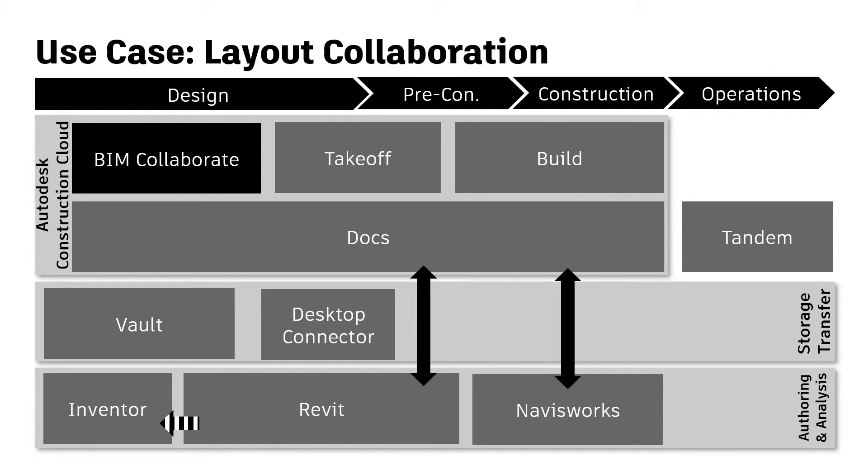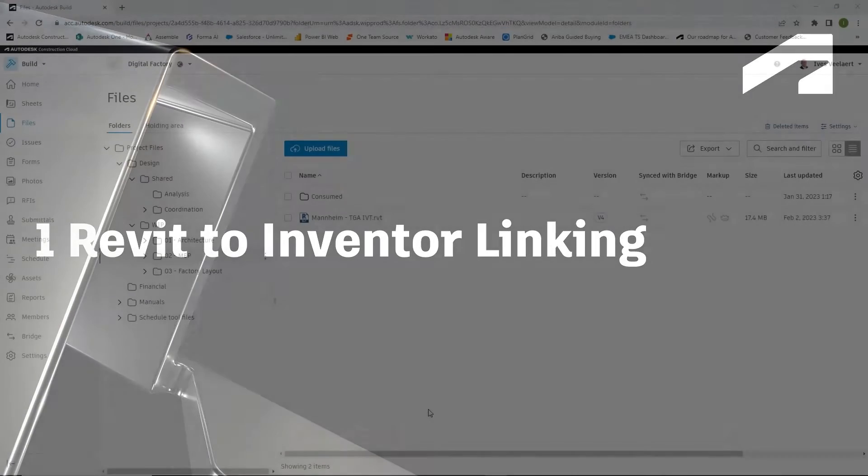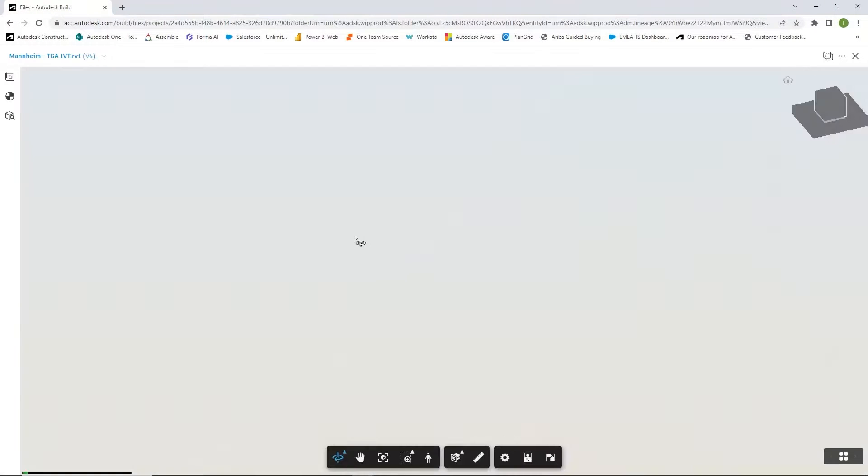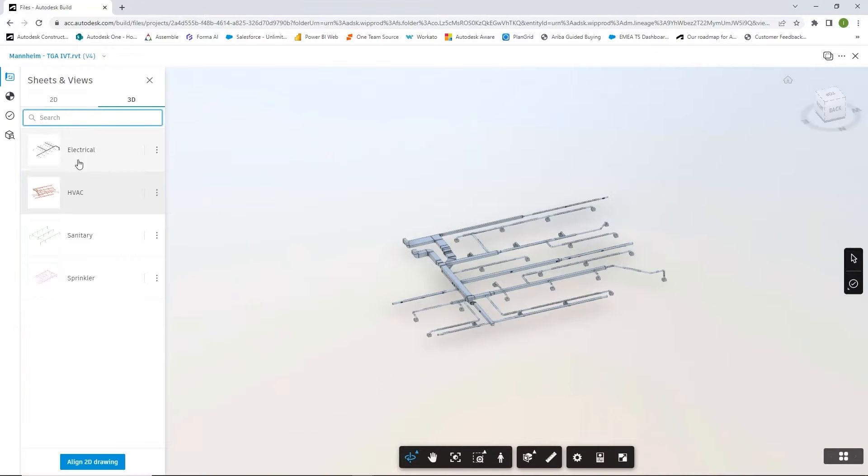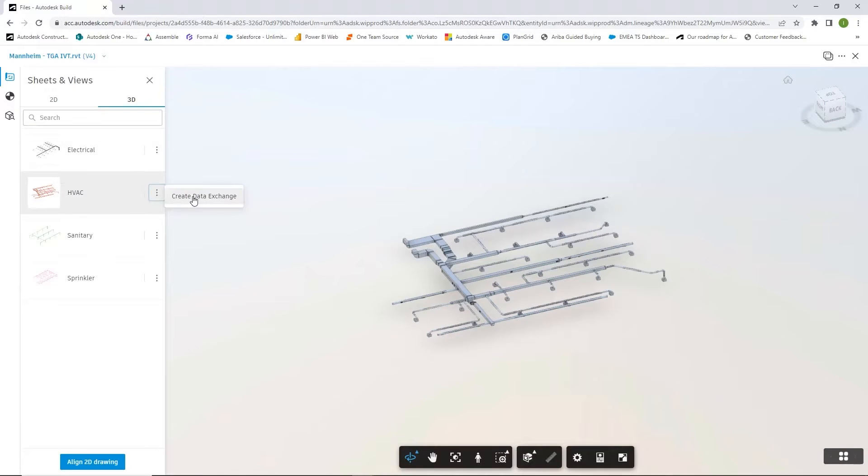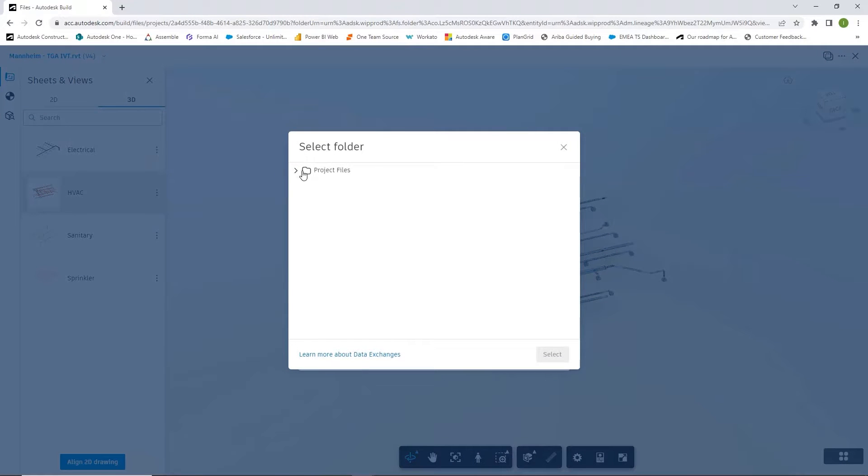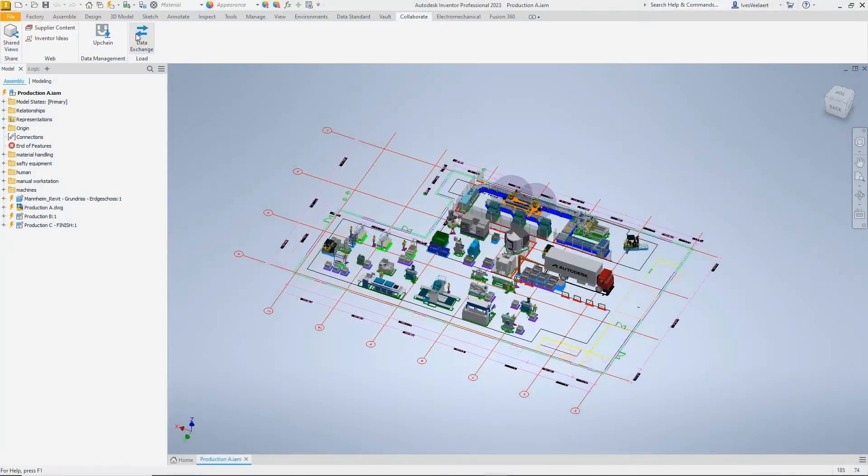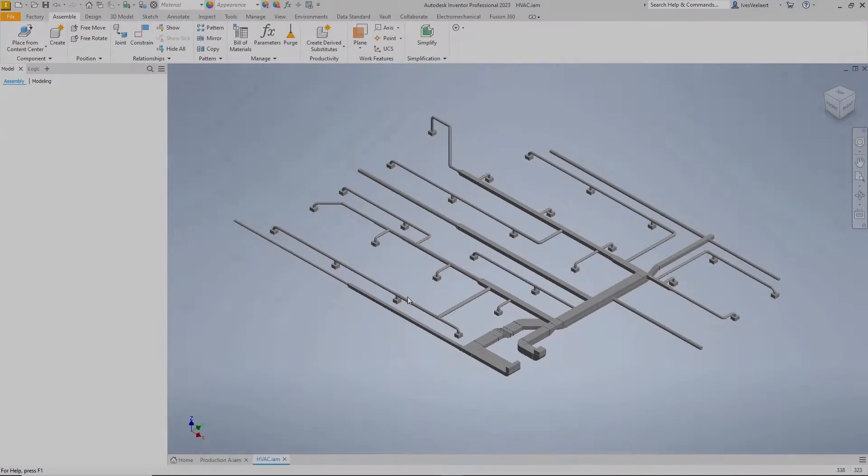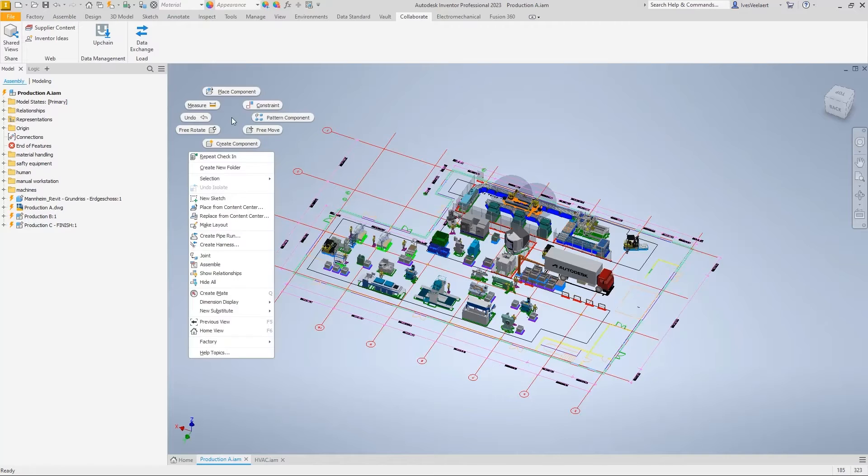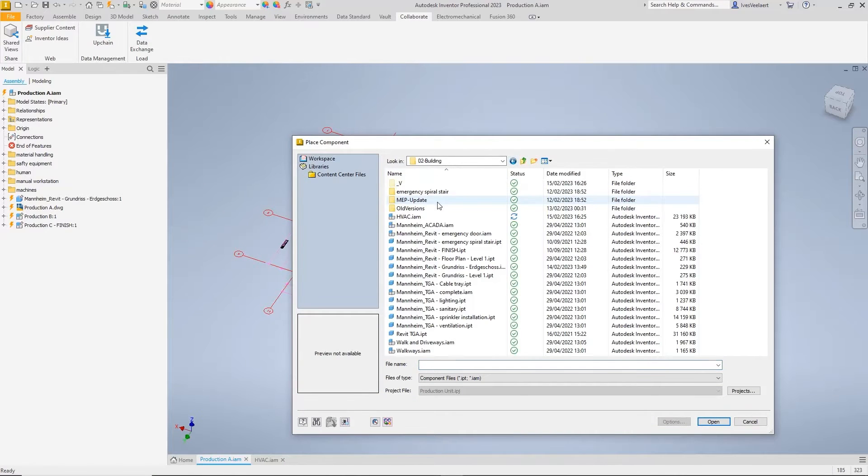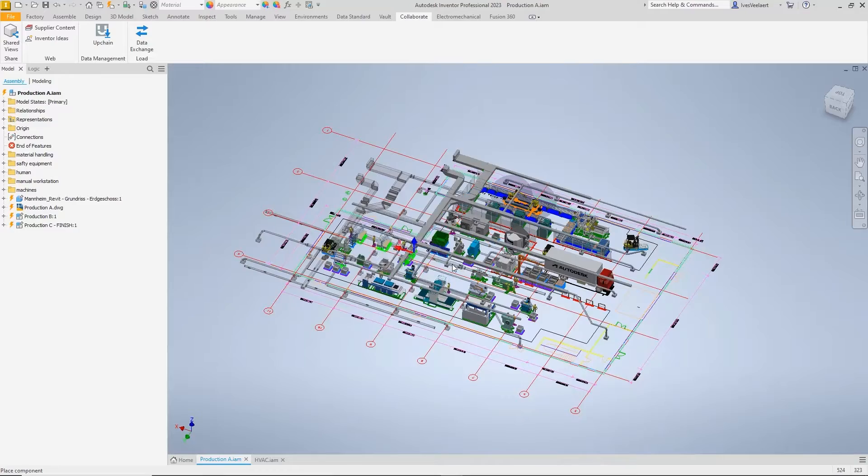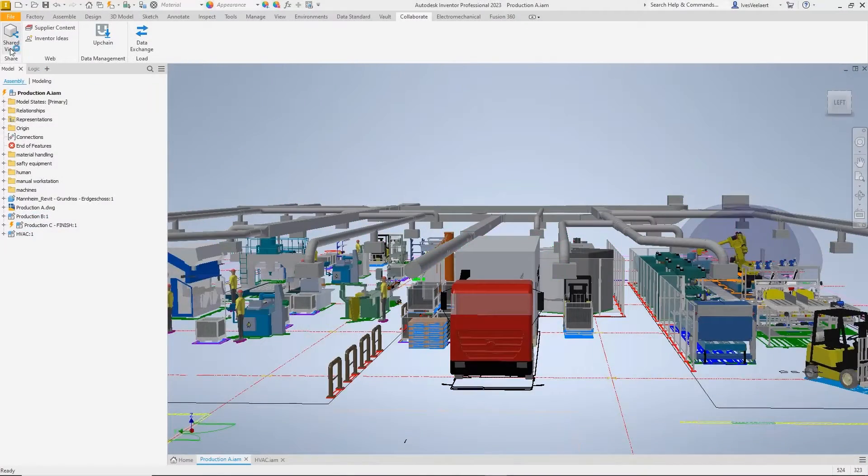So let's get started. First, as you can see within ACC, I can look at my views through the large model viewer. And what is important here is that to initiate this link with Inventor, I can create what we call a data exchange, which specifically is going to sort out and select one of the views that we need to show in Inventor. So in this case, we're interested, for instance, in the HVAC system and what we're going to do in Inventor is basically load that data exchange into the system.